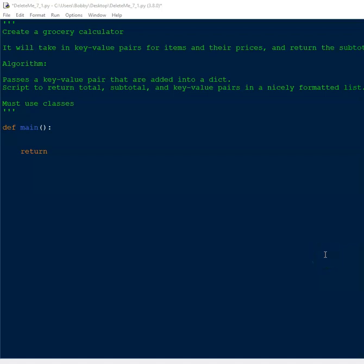We have an assignment here called 'Create a Grocery Calculator.' The point of this assignment is to create a class, create a dictionary, pass values into the dictionary, and write an algorithm to handle all this. Even though technically what it's asking is straightforward, in practice it can be a little challenging because of the requirements of the assignment.